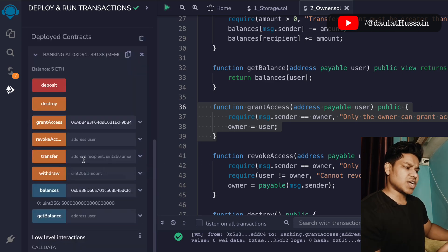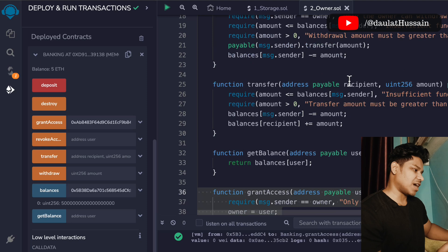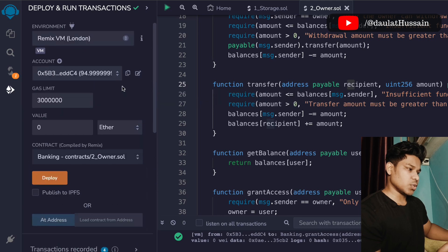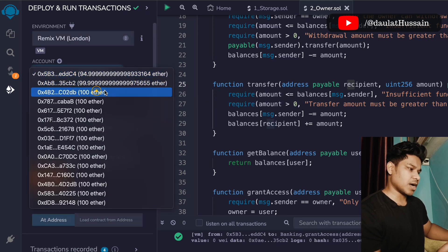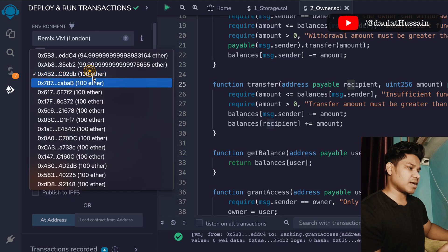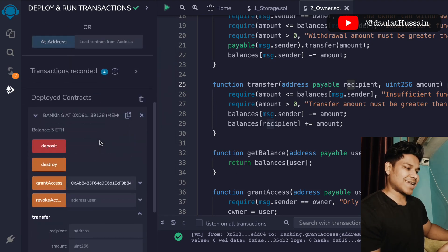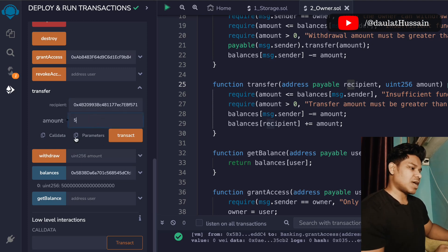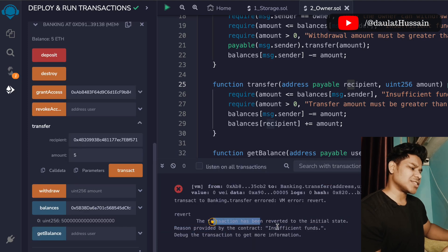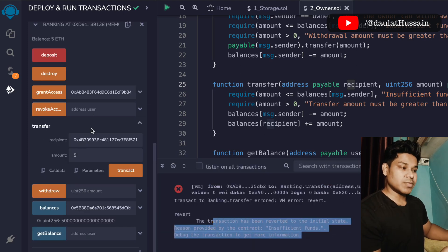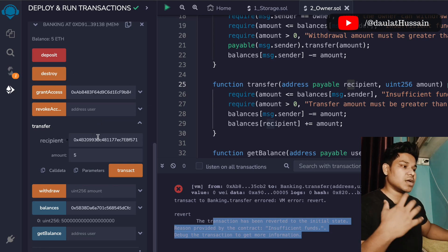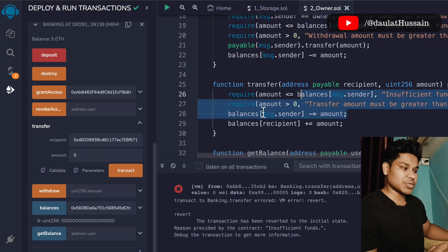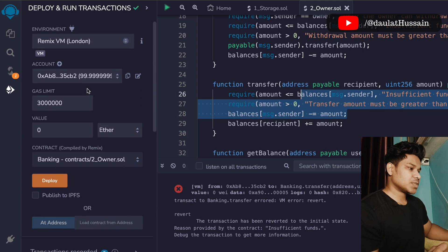Now account two is the owner. Let's test the transfer function — we pass the recipient address and the amount. I switch to account two and try to transfer funds to account three, but the transaction fails because account two hasn't deposited any funds into the contract — it shows insufficient balance, confirming the logic is working correctly.